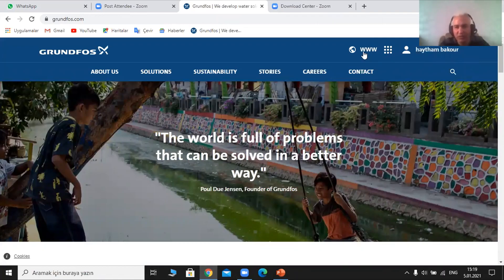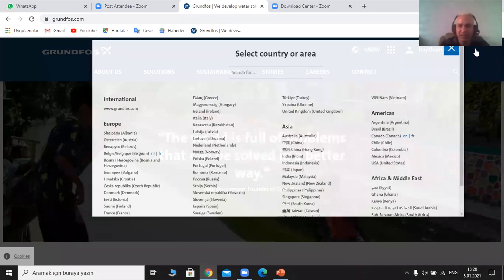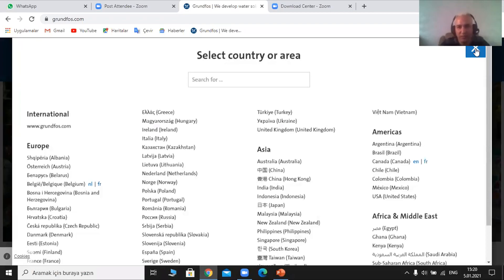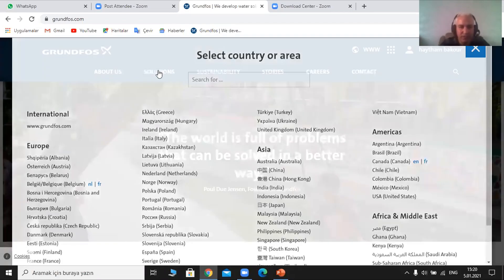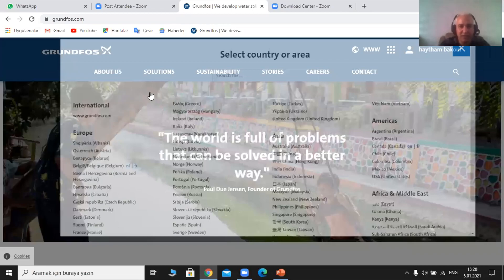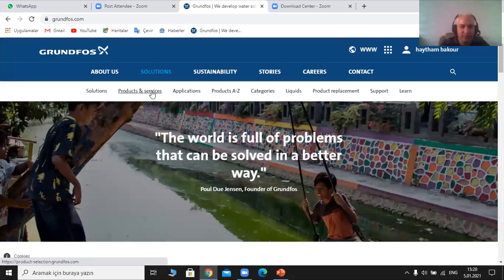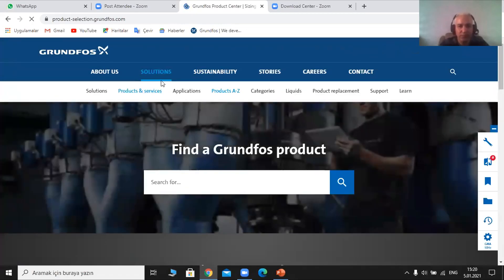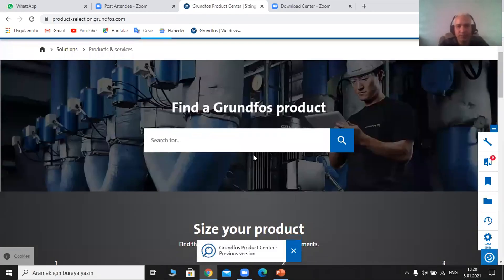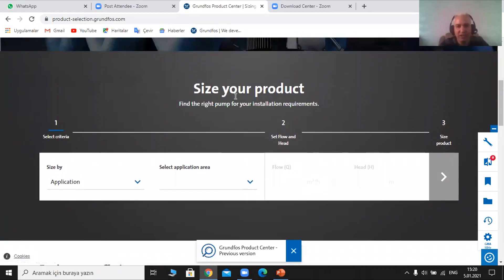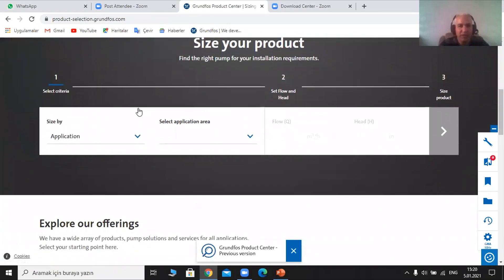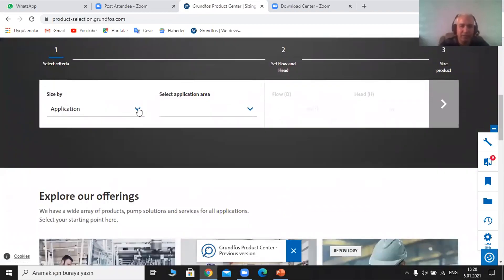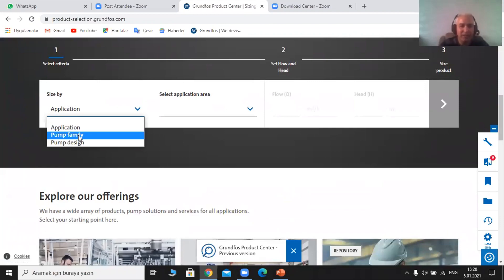As you can see, the website is showing my name. I can have my country set and it provides specified information regarding my region — for Syria, it doesn't matter much. Let's go to solutions, then products and services, and then I choose my pump from here. As you can see, this is the main menu. I have 'size by' to choose based on application or pump family.